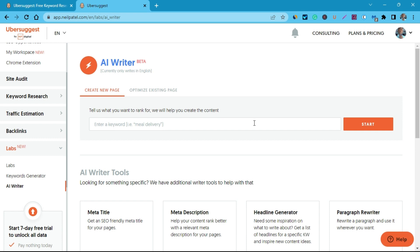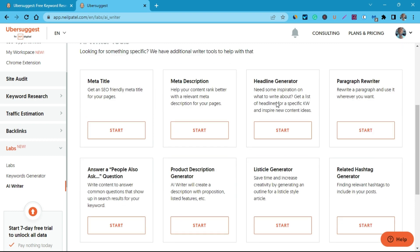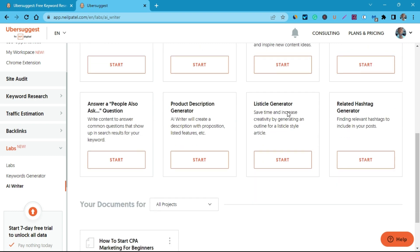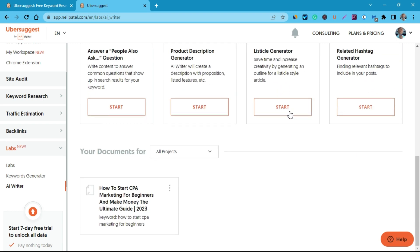Ubersuggest AI is actually free to use. However, the free version comes with some limitations — not in terms of the tools themselves, but in the number of times you can use them per day. You are only allowed to use it no more than five times per day, and that will also depend on the number of words in the article you generate.